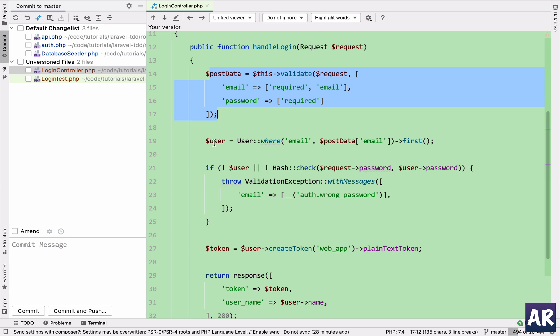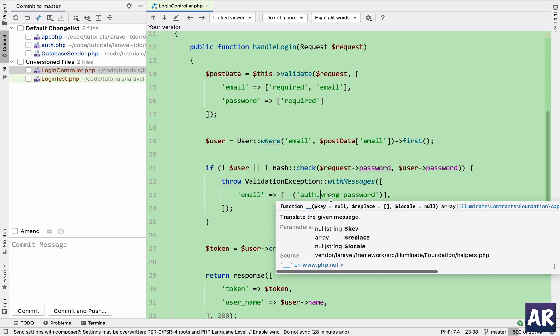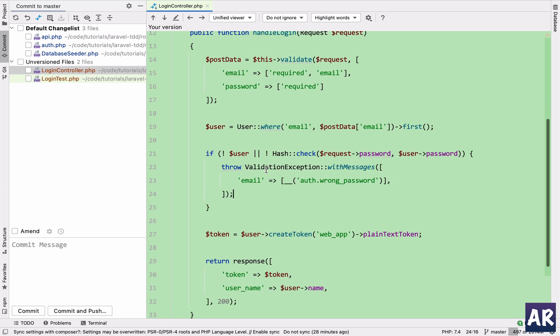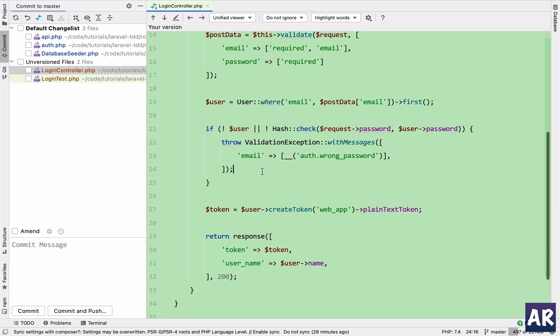And then we have user where email is this, because we wanted to see whether the user exists or not. And if we don't find the user, or if the password which is coming from the database, if the hash check of those two doesn't match, we throw an error which basically says that the password which you are using is not correct.